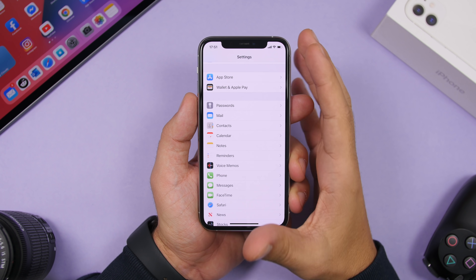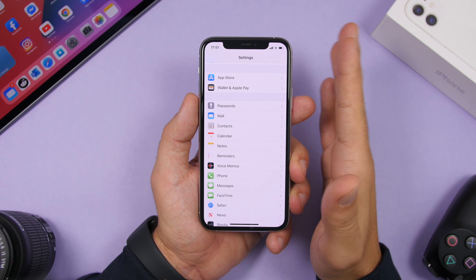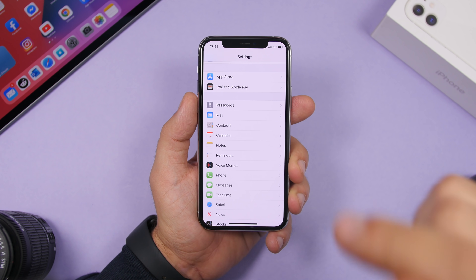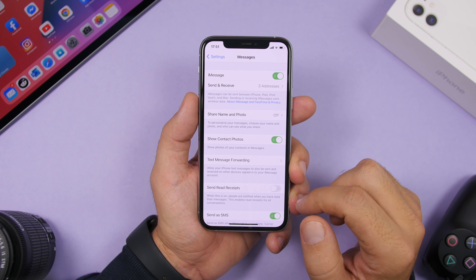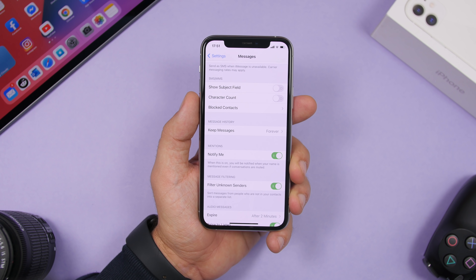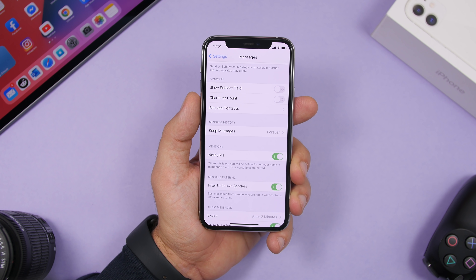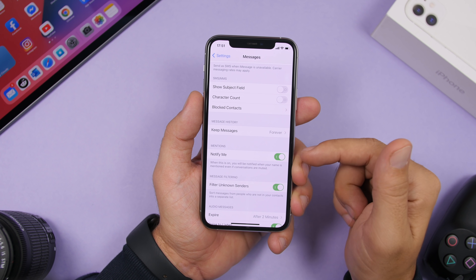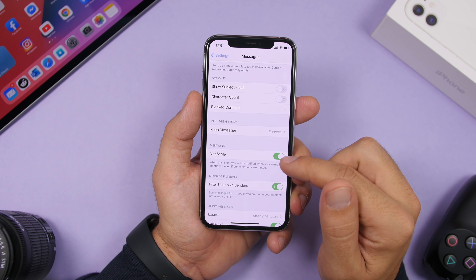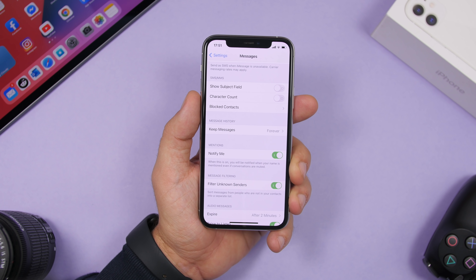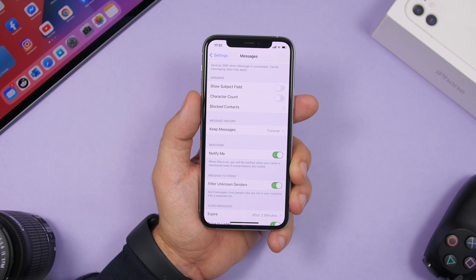On iOS 14, Apple has added mentions to iMessage. Go to Settings, then iMessage, and find the 'Notify Me' button. When someone mentions your name in a group conversation, you will get a notification. Enable this and you will be notified every time you're mentioned in a conversation.